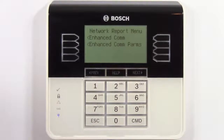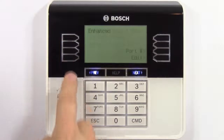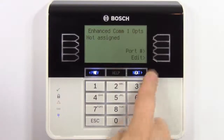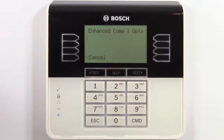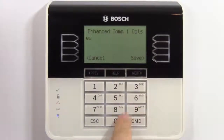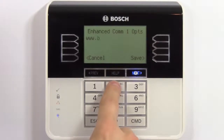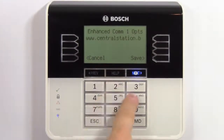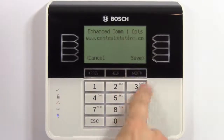Enter the enhanced communication parameters menu. Press edit to enter either the DNS name or the IP address of the central station receiver. In this video, we'll enter a DNS name. When you finish, press save.